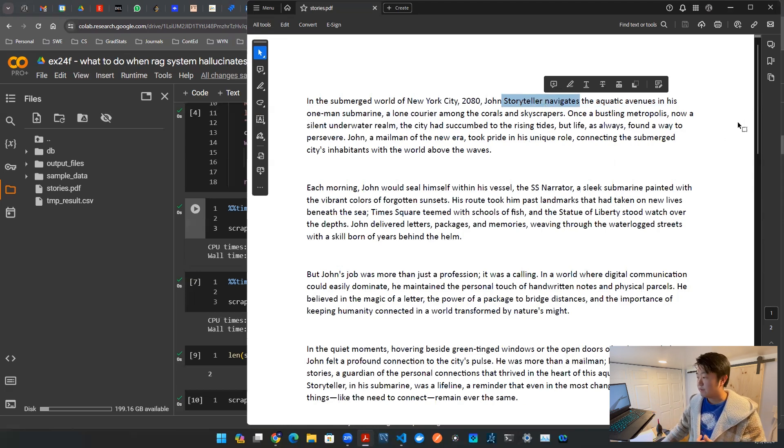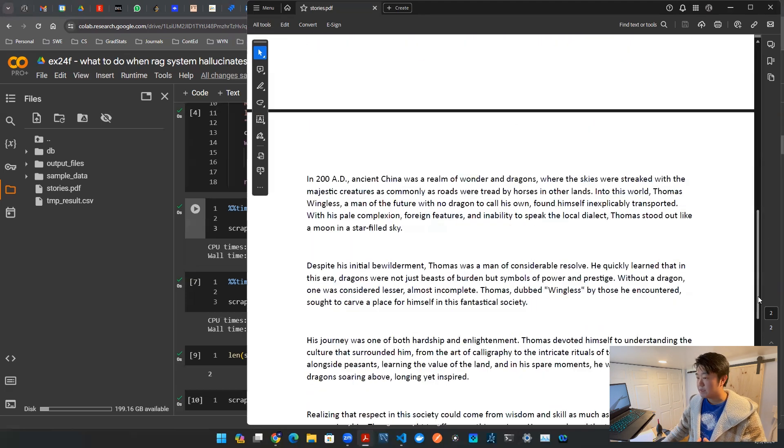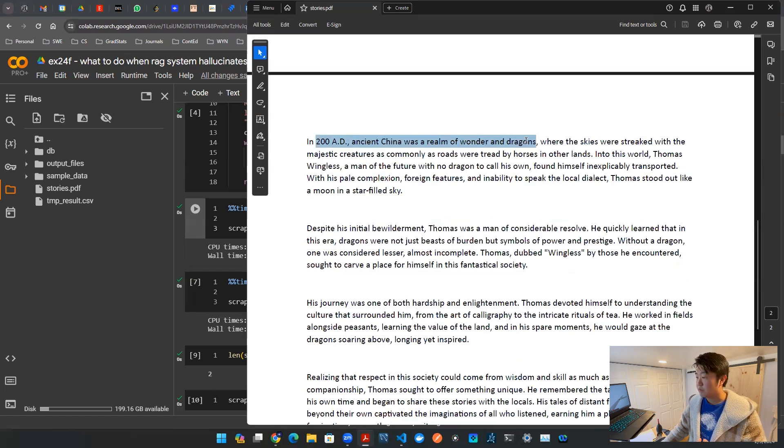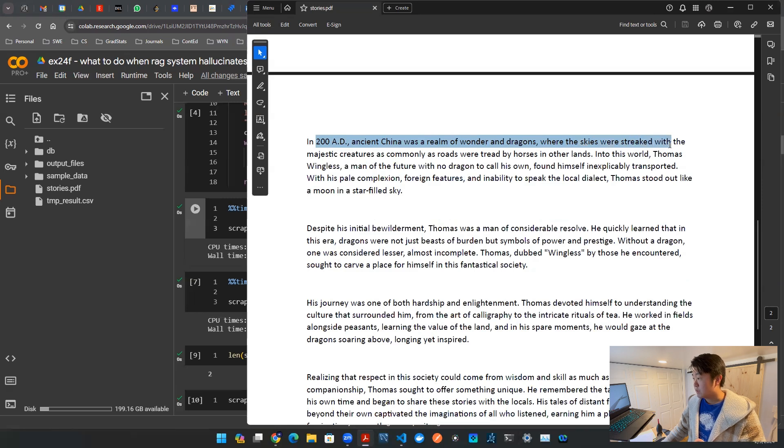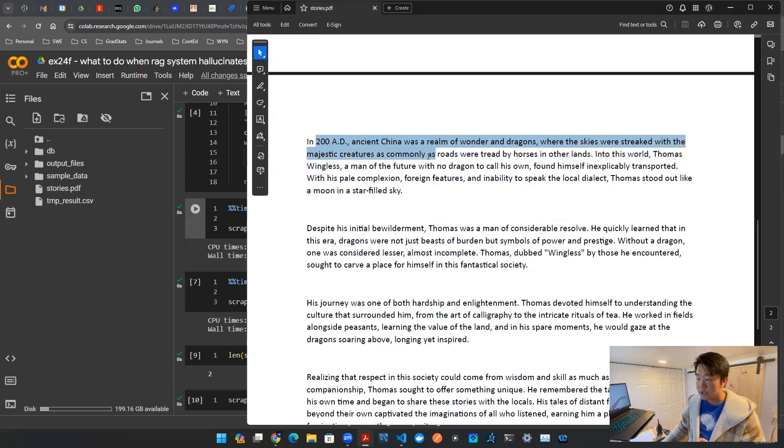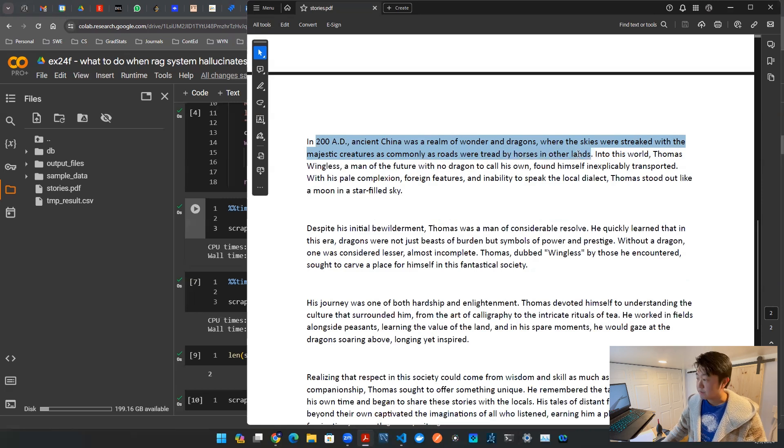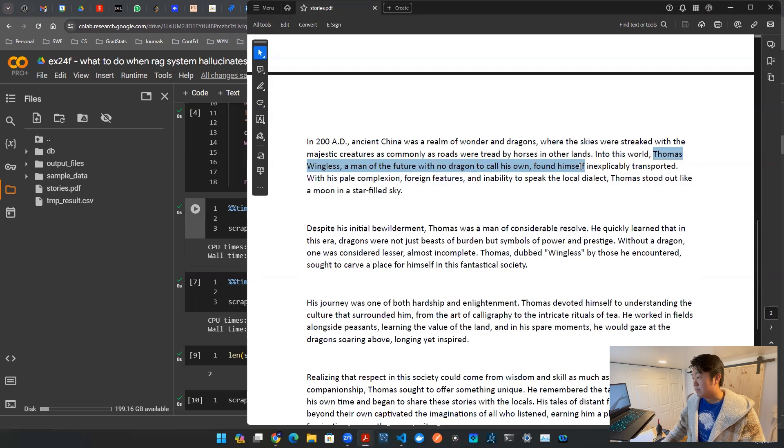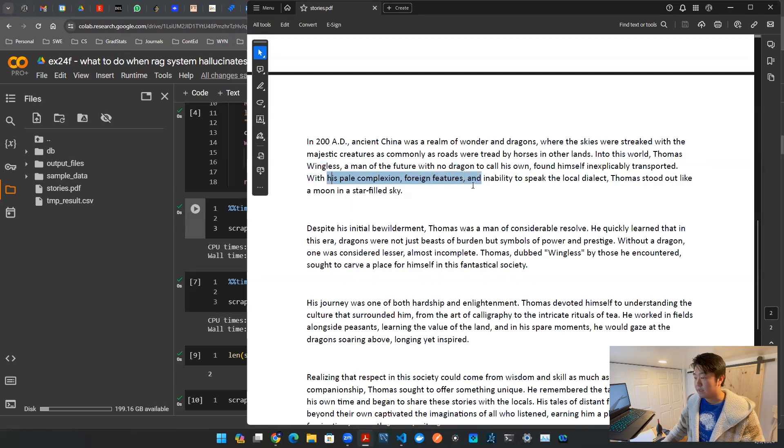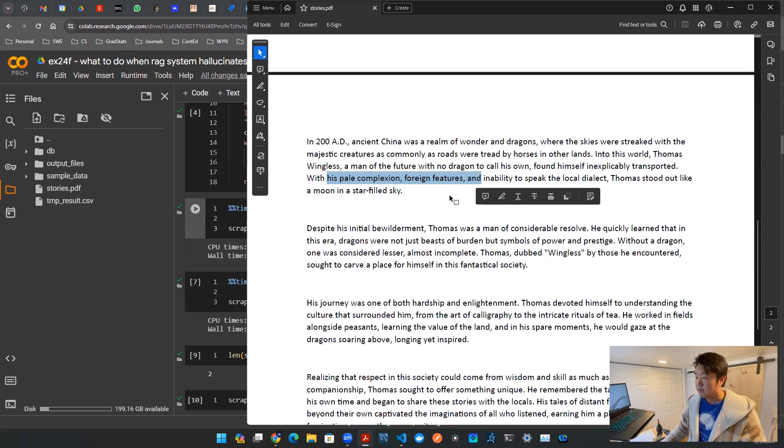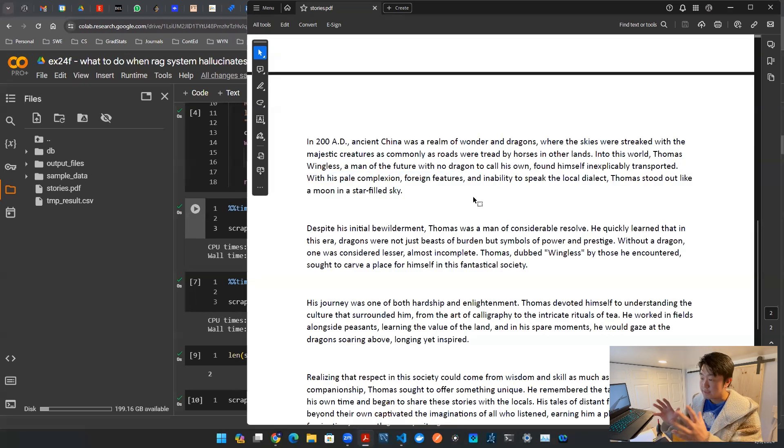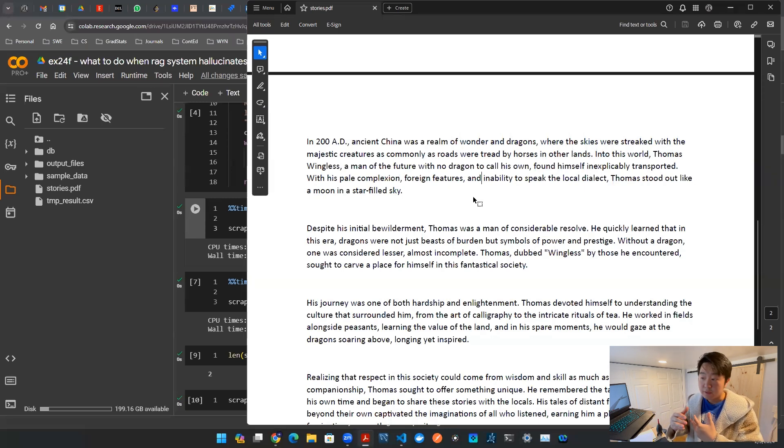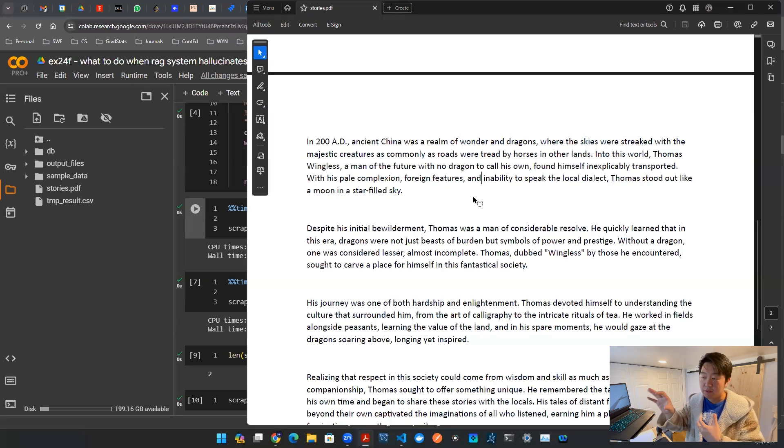Now I'm gonna give you a second piece of information. Second piece of information is 200 AD ancient China was a realm of wonders and dragons where the skies were streaked with the majestic creatures as commonly as roads were treaded by horses in the other lands. And then our man here, Thomas Wingless, a man of the future with no dragon, and he found himself transported or whatever, teleported back in time and he has to navigate the world through the foreign land. So that's the second story.